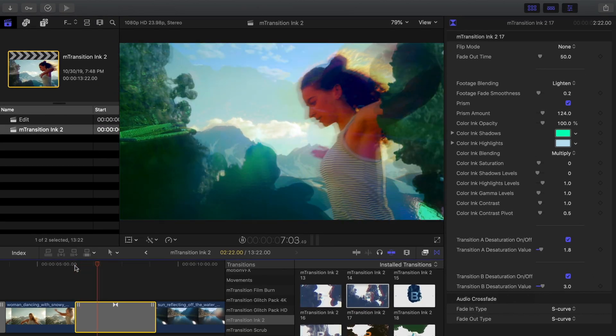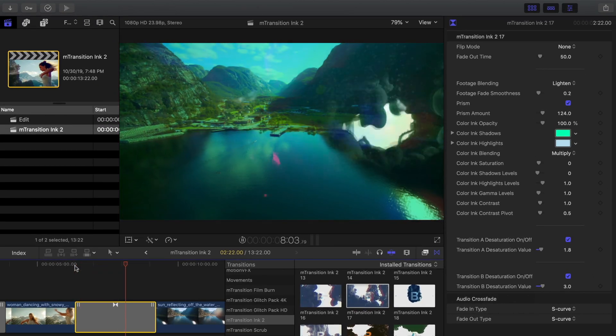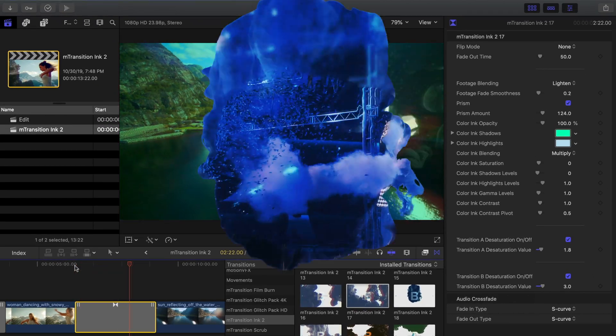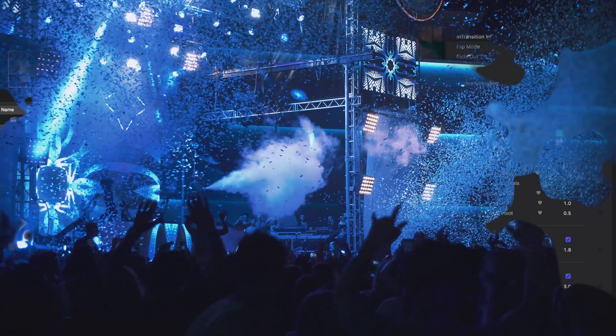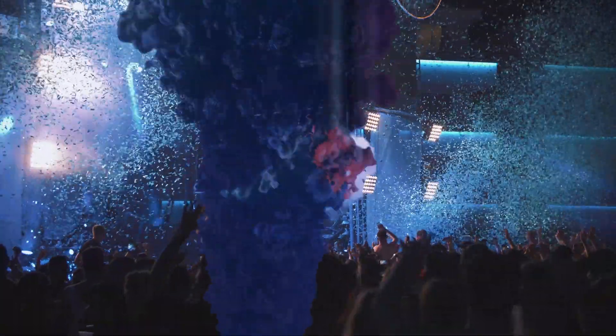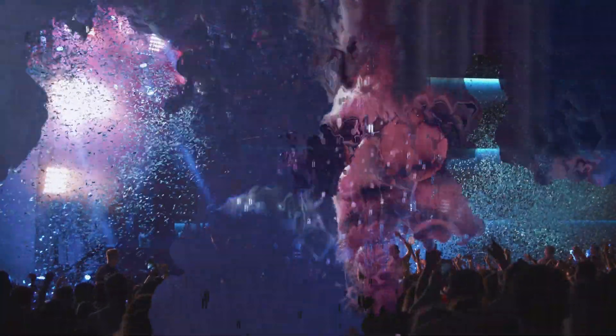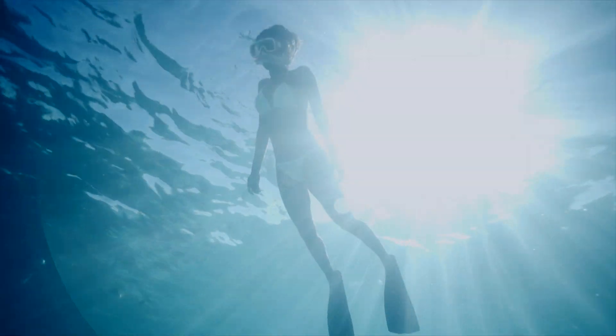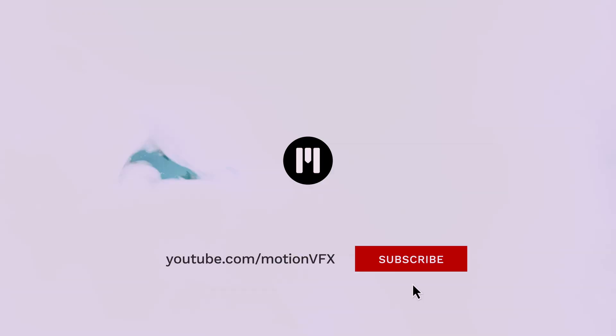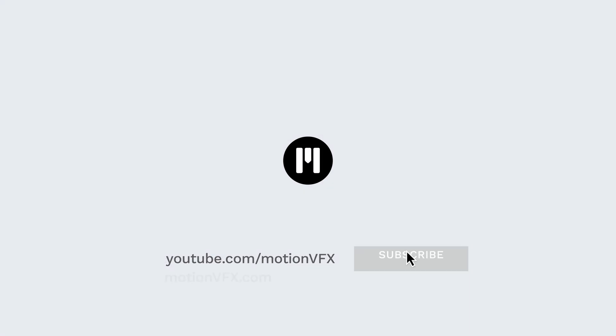That's all for this lesson. For more incredible plugins and tutorials for Final Cut Pro and Apple Motion, be sure to subscribe to Motion VFX. Thanks a lot for watching, and I'll see you next time.